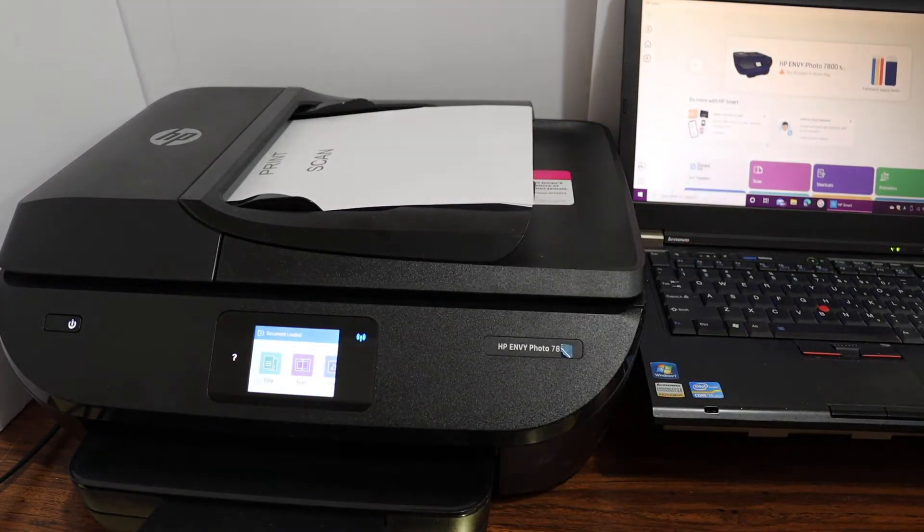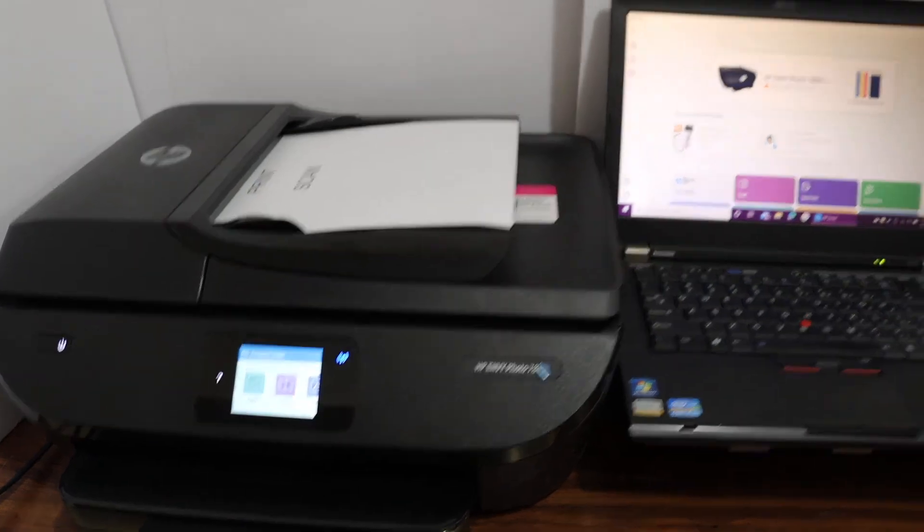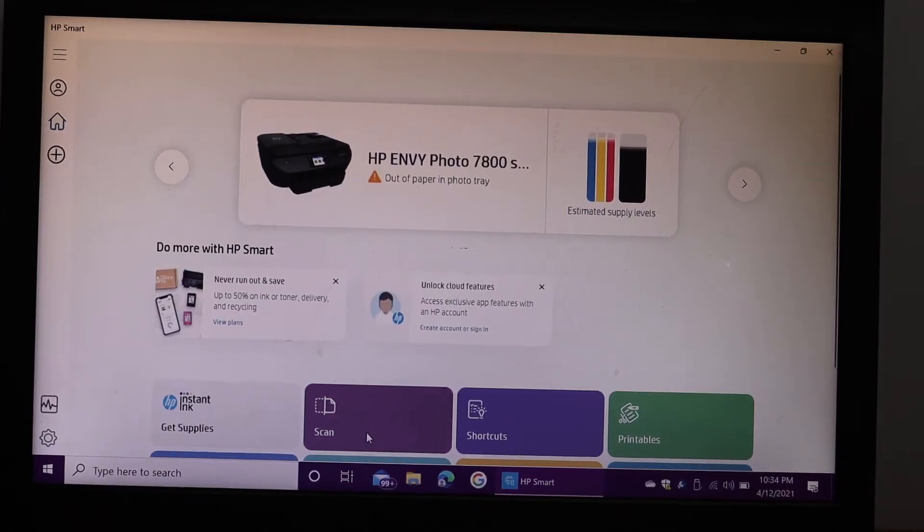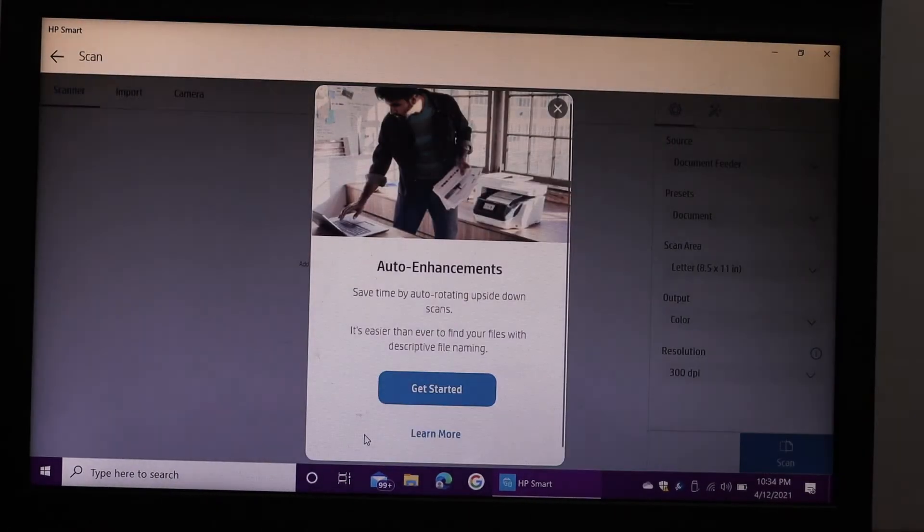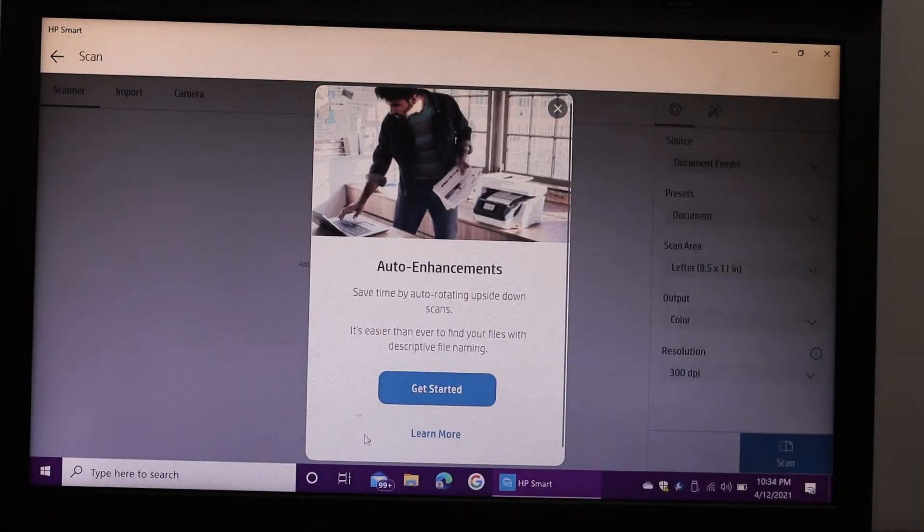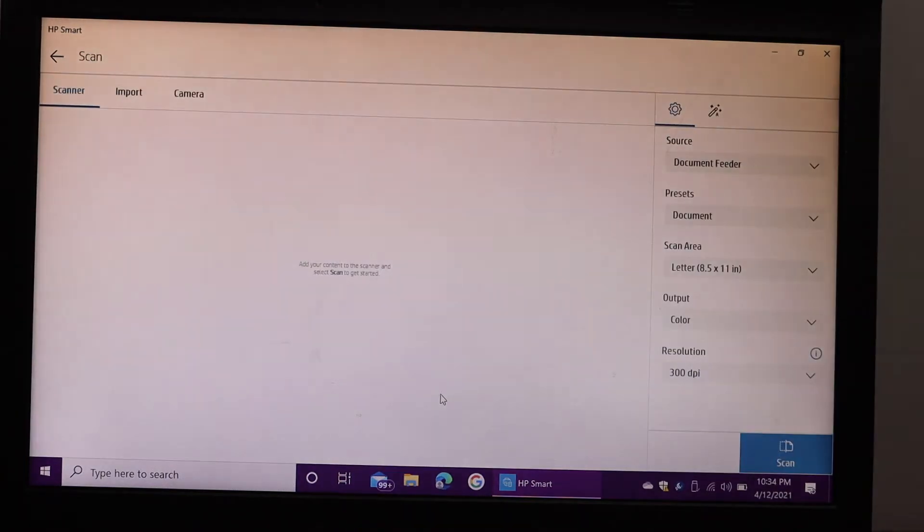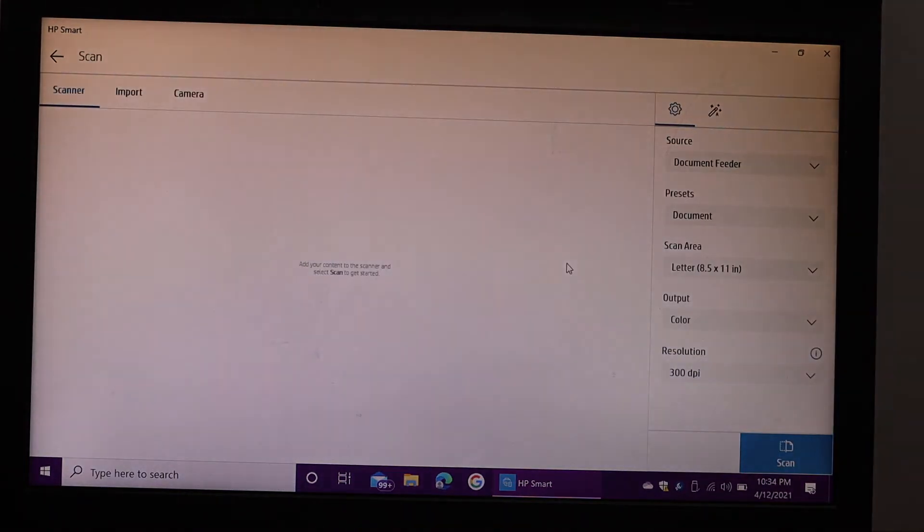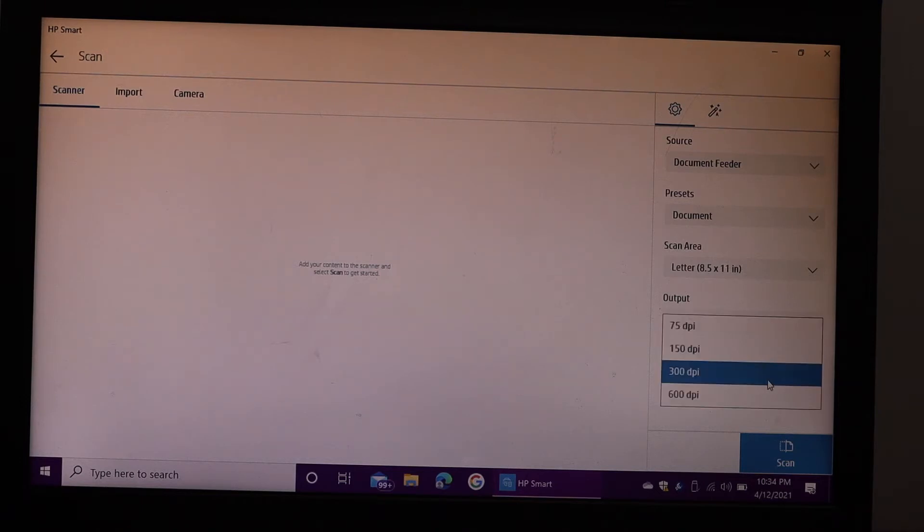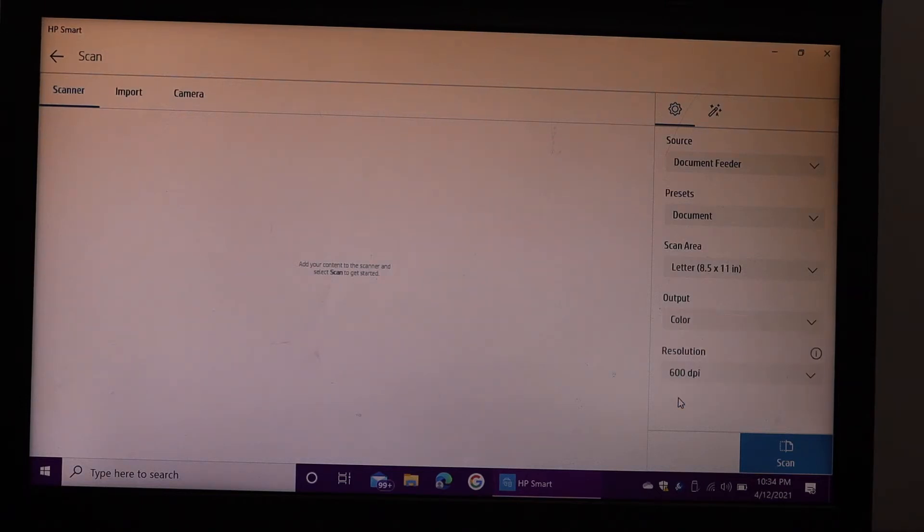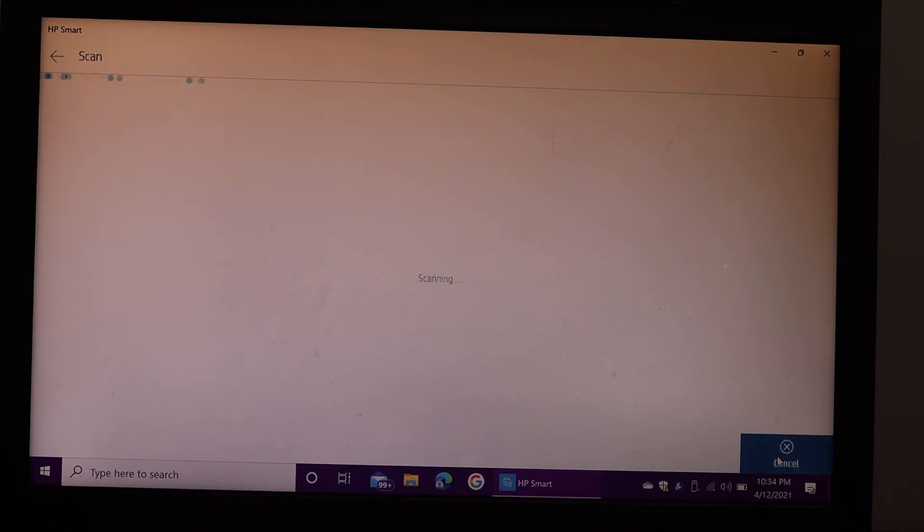Go to your Windows 10 laptop and click on the scan button. Here you can select the document feeder option and adjust the DPI. You can increase the DPI up to 600 or choose your preferred setting. Once you're ready, click the scan button.